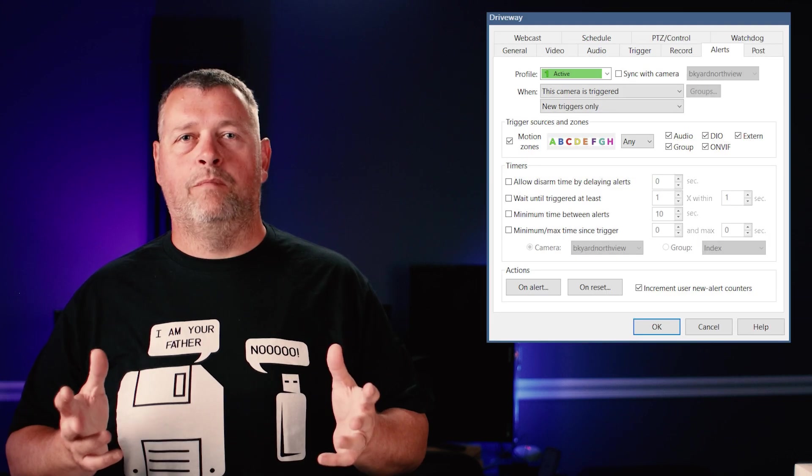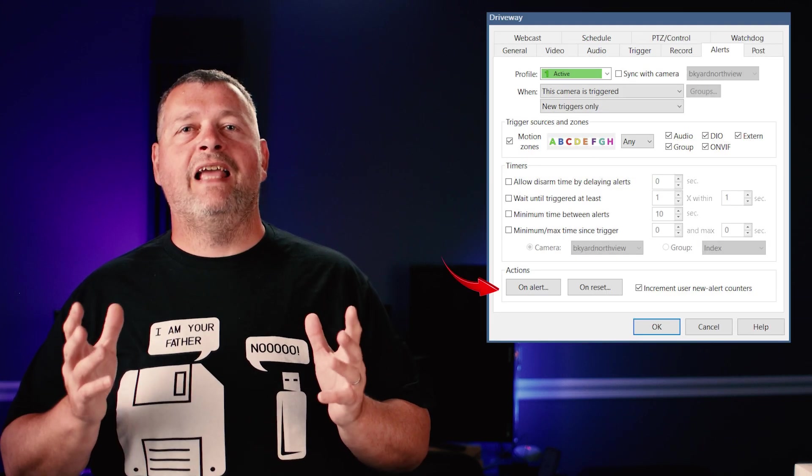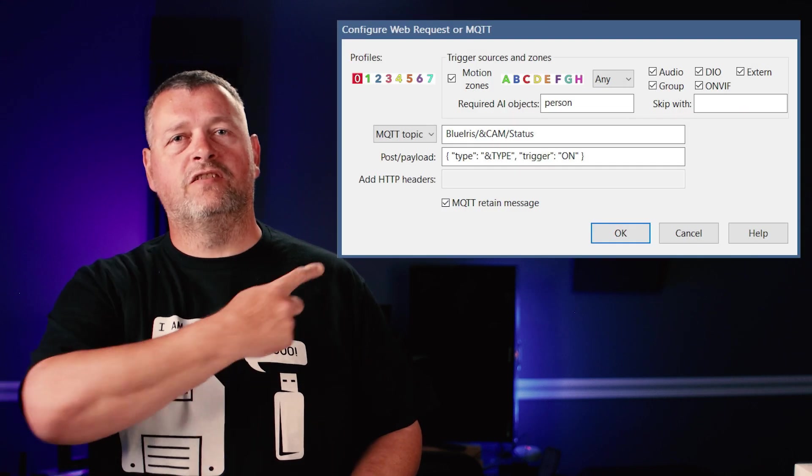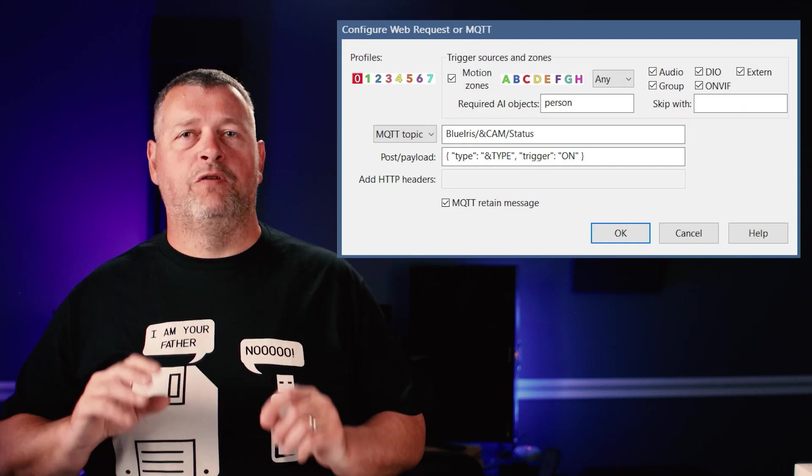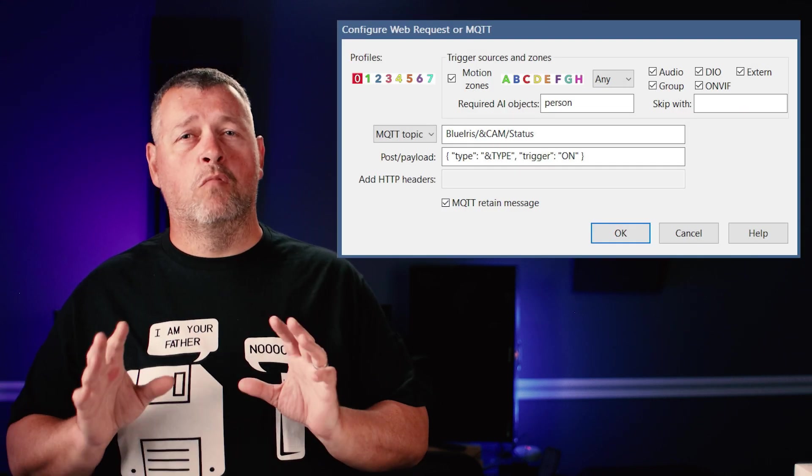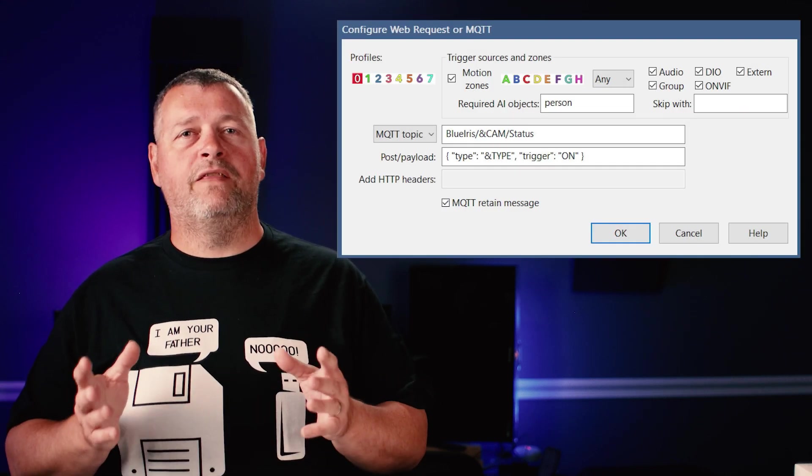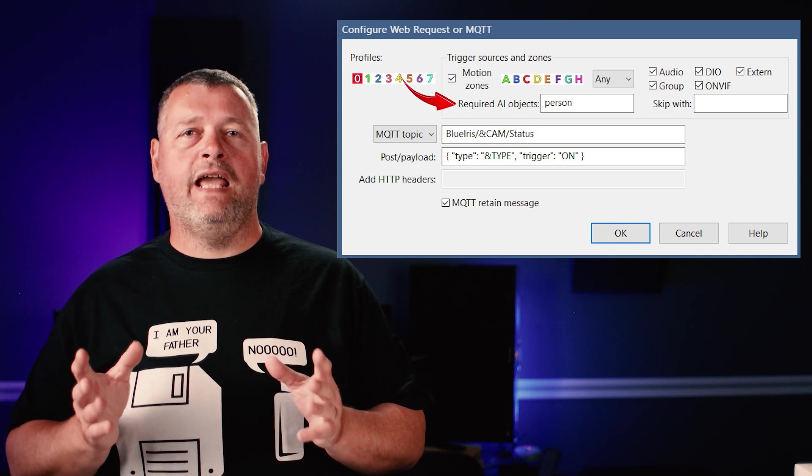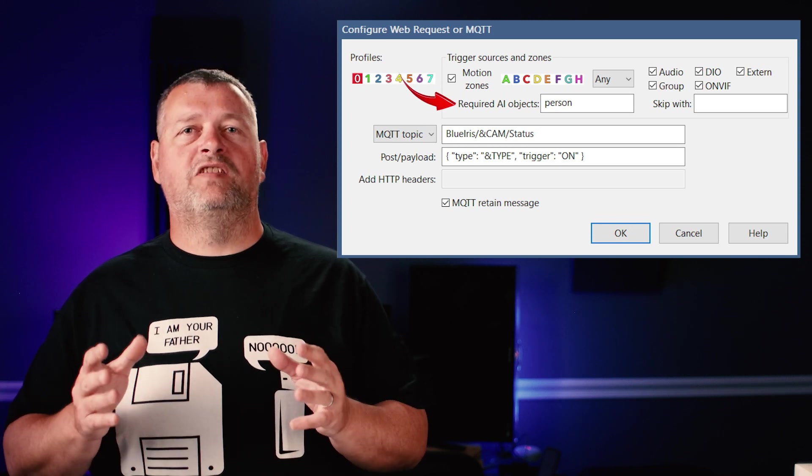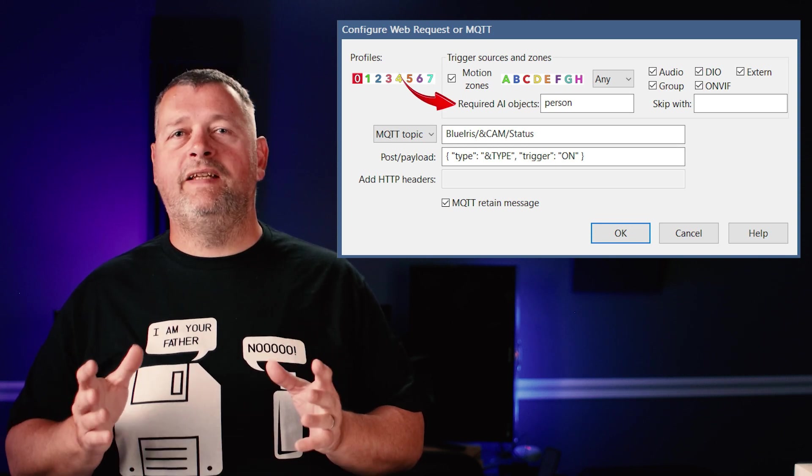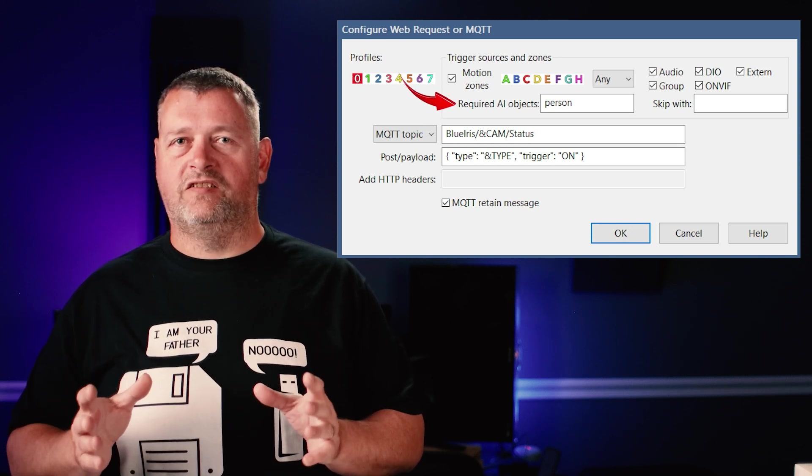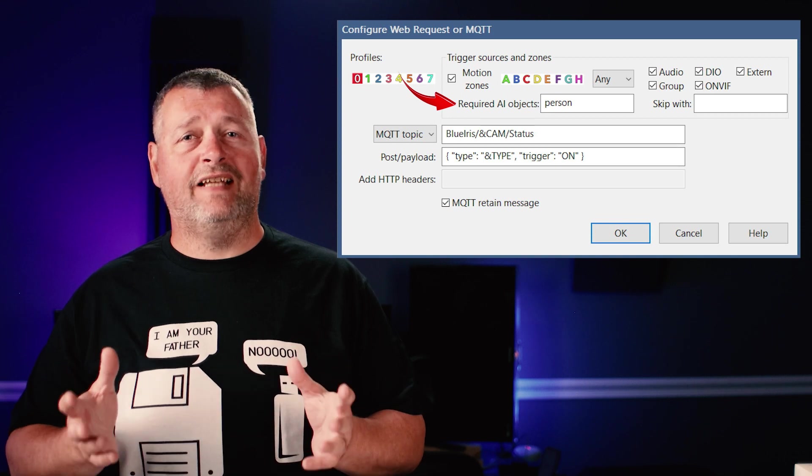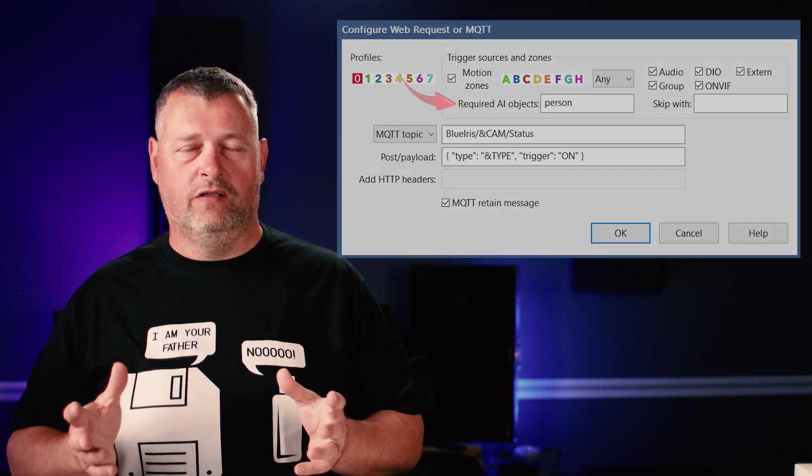Now we need to configure an MQTT alert on a camera. Choose a camera, right click it and select camera settings. Then on the alerts tab, click the on alert button. Click the plus in the lower left corner. Configure your system as shown here. If you'd like to alert for more than just people, modify the required AI objects field. This will send an MQTT alert to Home Assistant whenever one of those objects is detected by the camera. You'll need to configure the exact same thing for each camera that you would like to enable the motion sensor for.